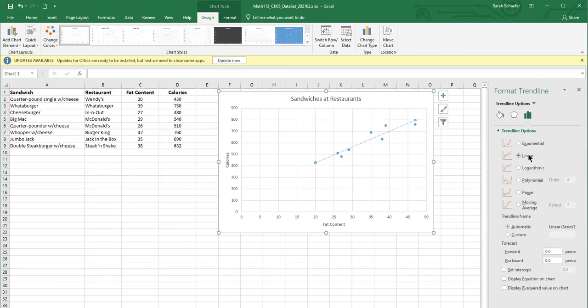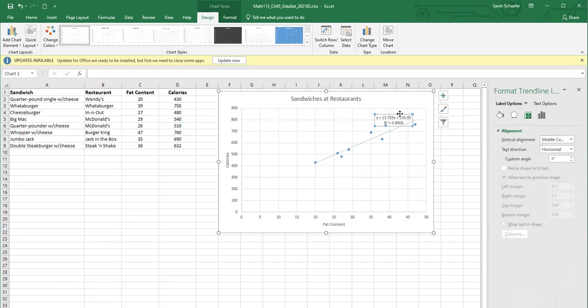And so I'm going to choose the linear fit. That's what we're studying in this class. And then I'll display equation on chart and display R squared value on chart. So clicking those last two boxes in the panel.